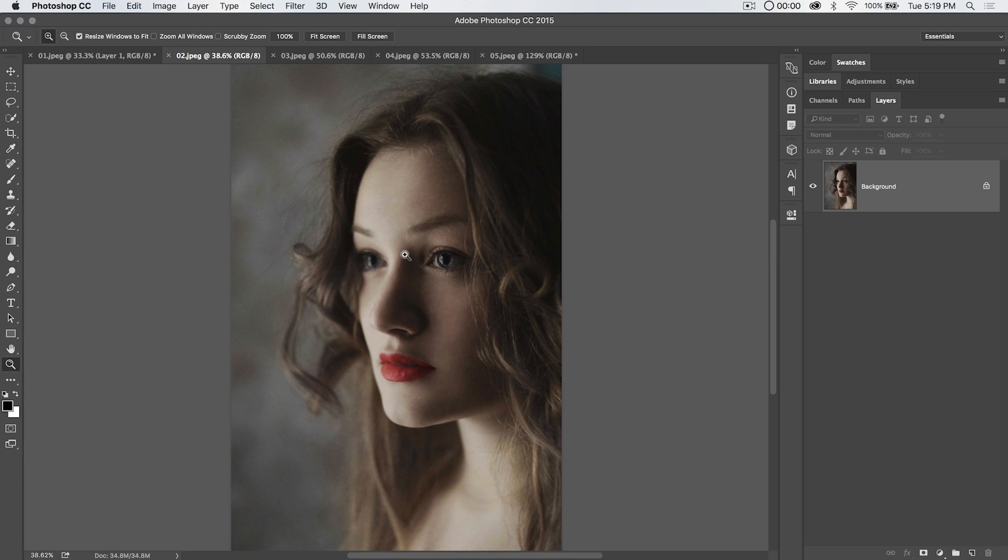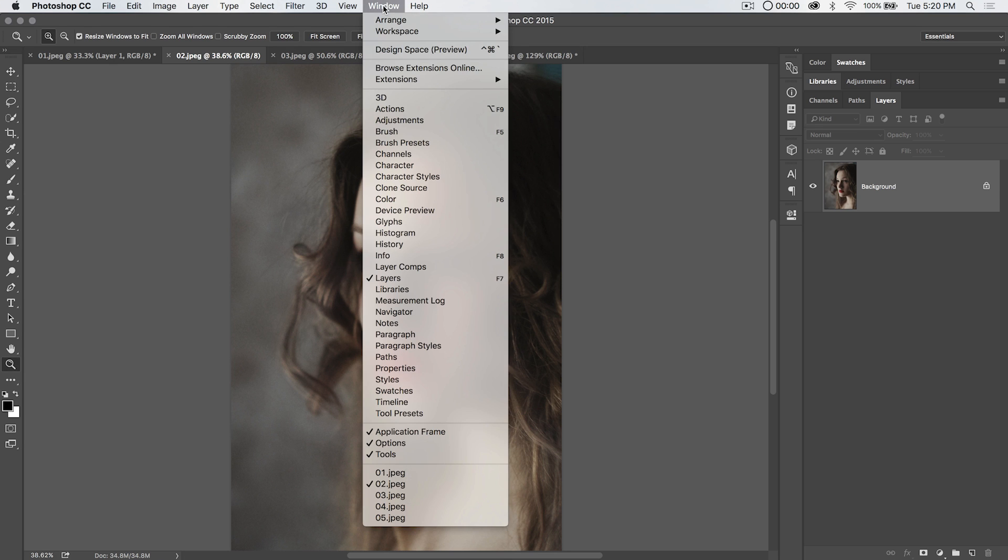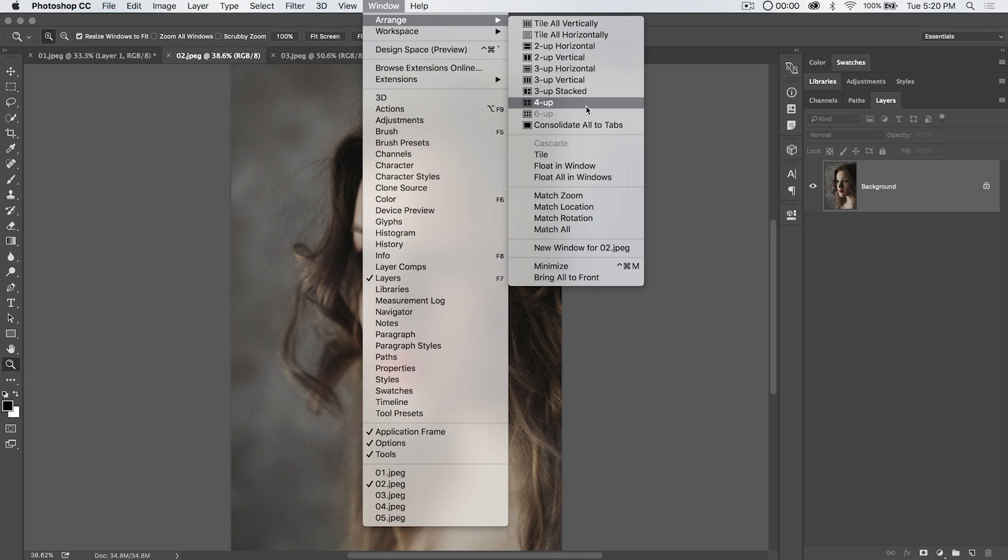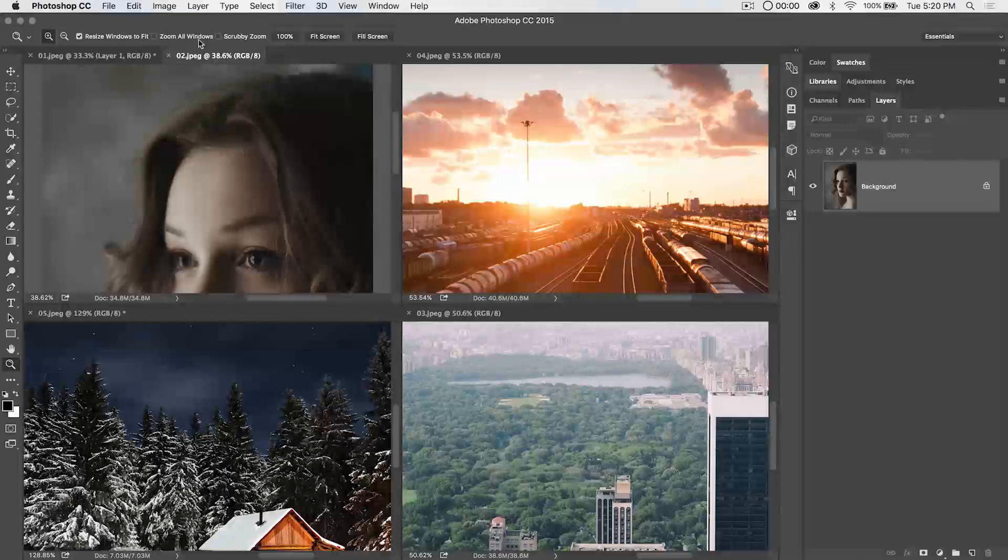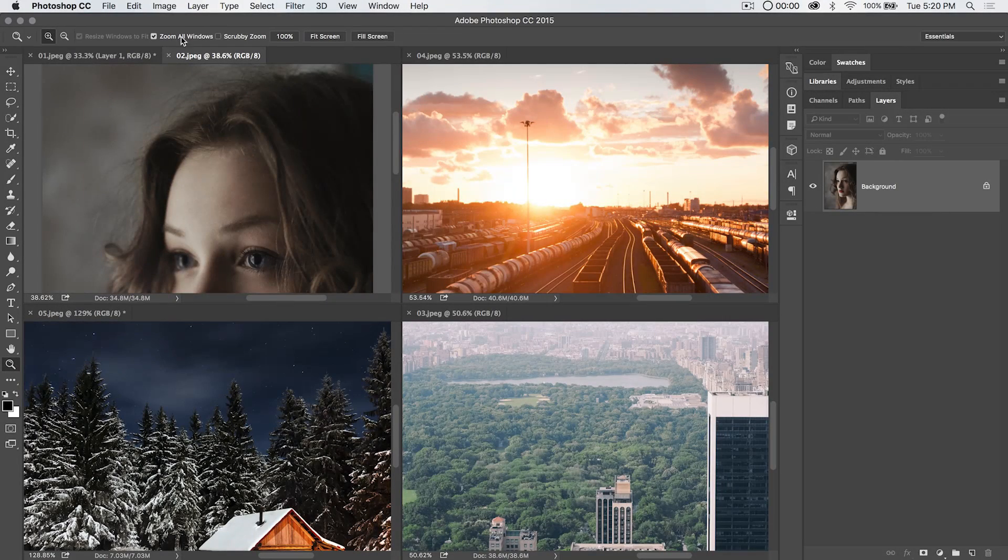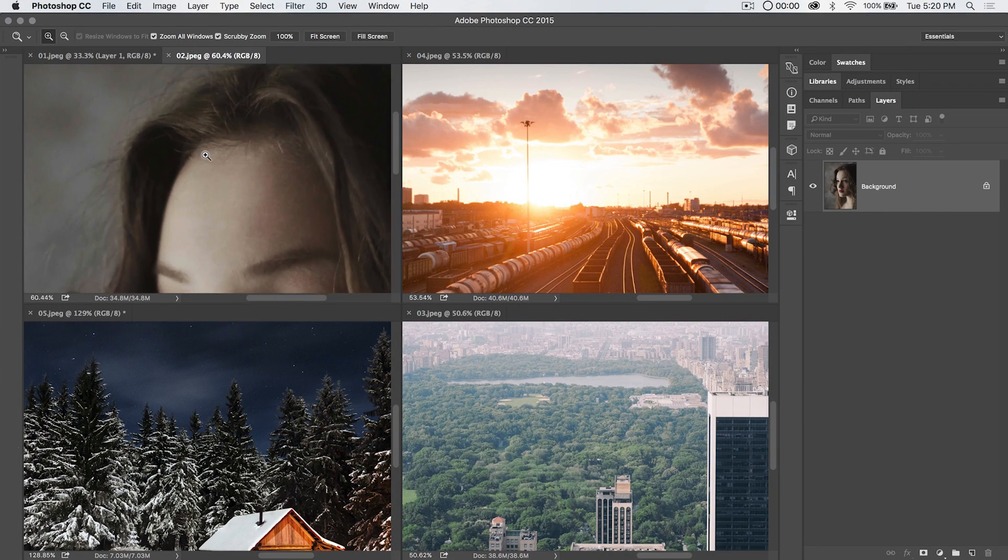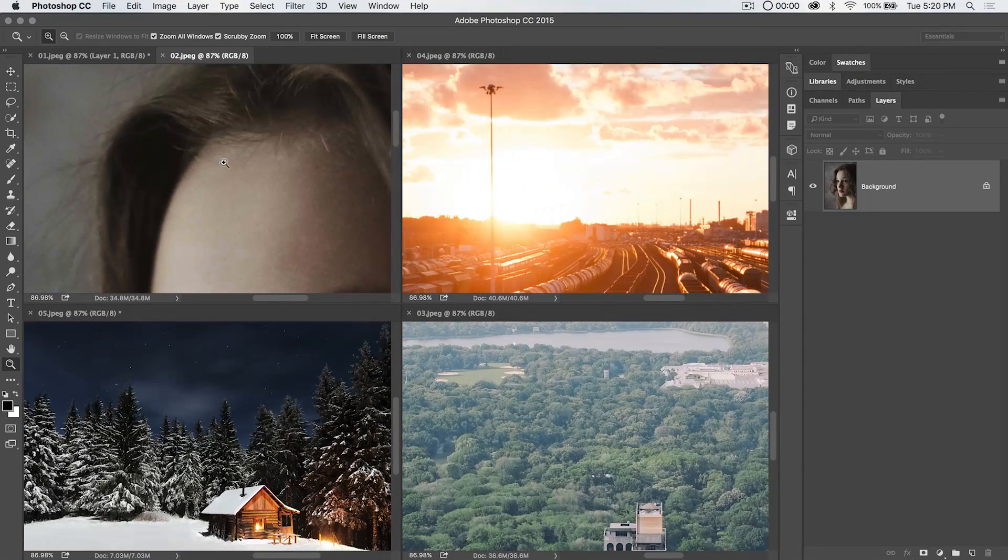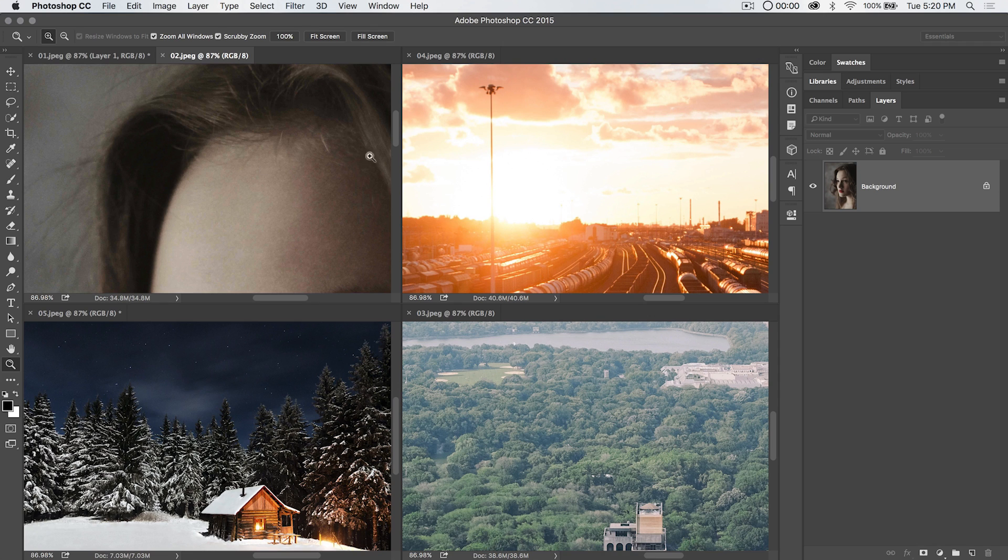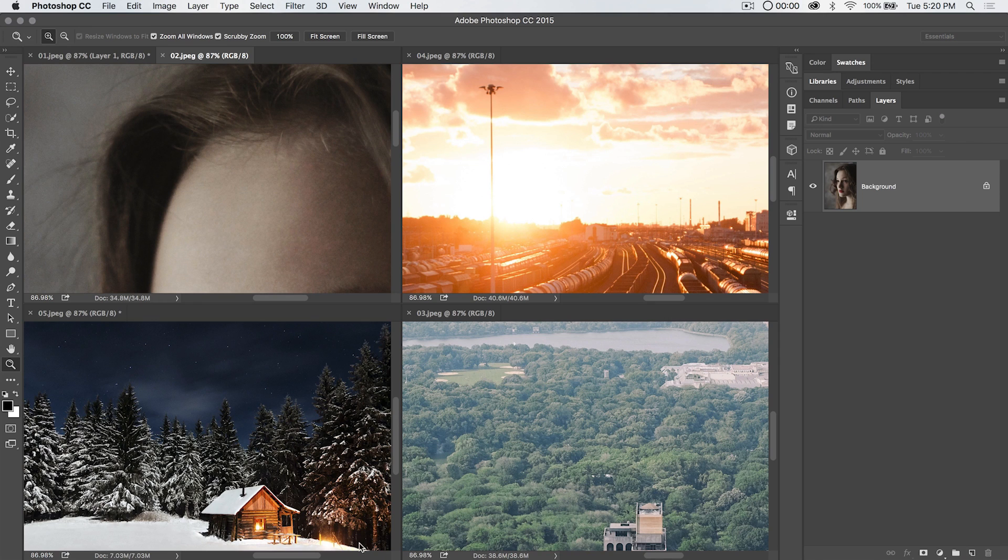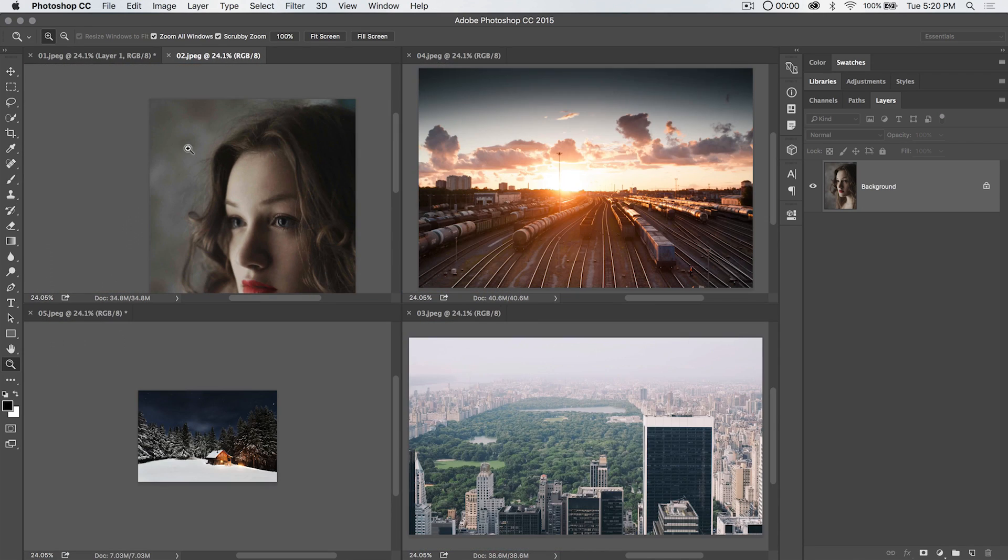We can also zoom multiple windows. So if I go like Window, Arrange, 4-Up, and I tick on Zoom All Windows, I'm going to put scrubby zoom on, and I'm going to zoom in here. You're going to see it's going to zoom all of my images. Now it zooms them all to the same percentage: 86.98, 86.98, 86.98, and so on and so forth.